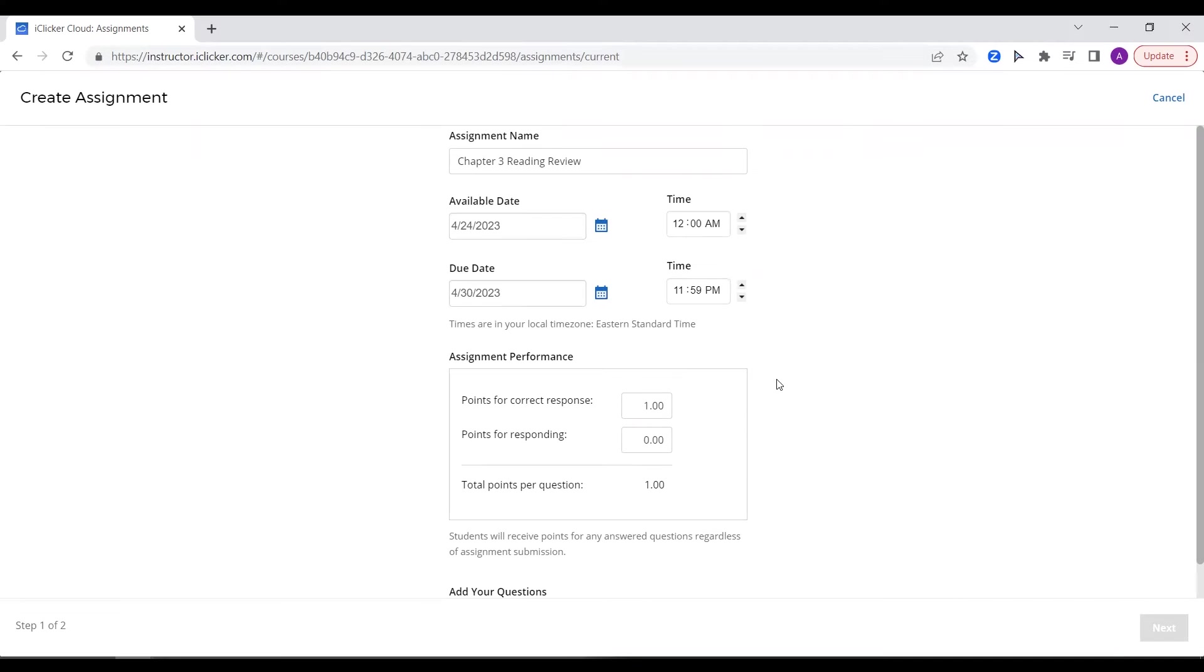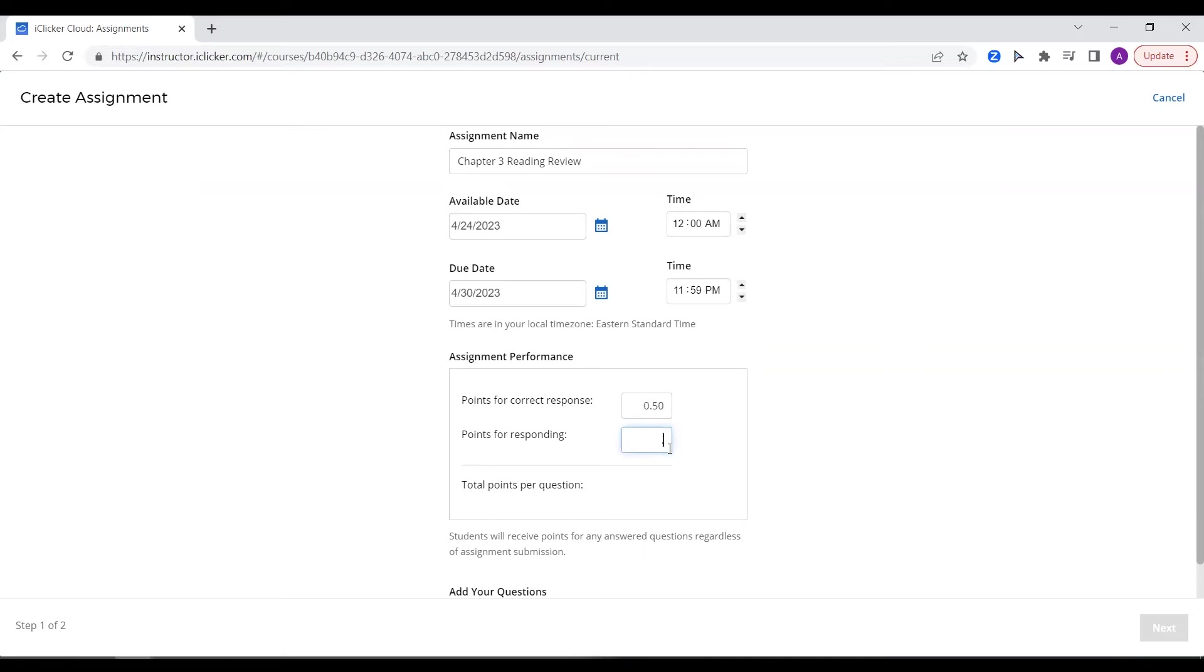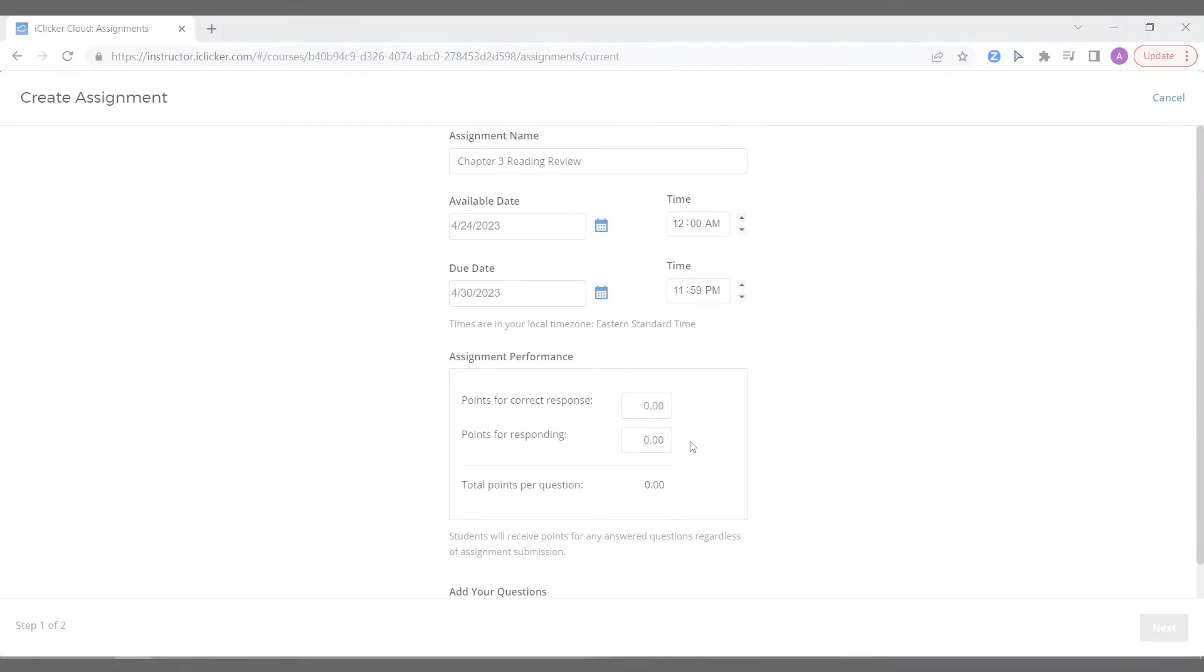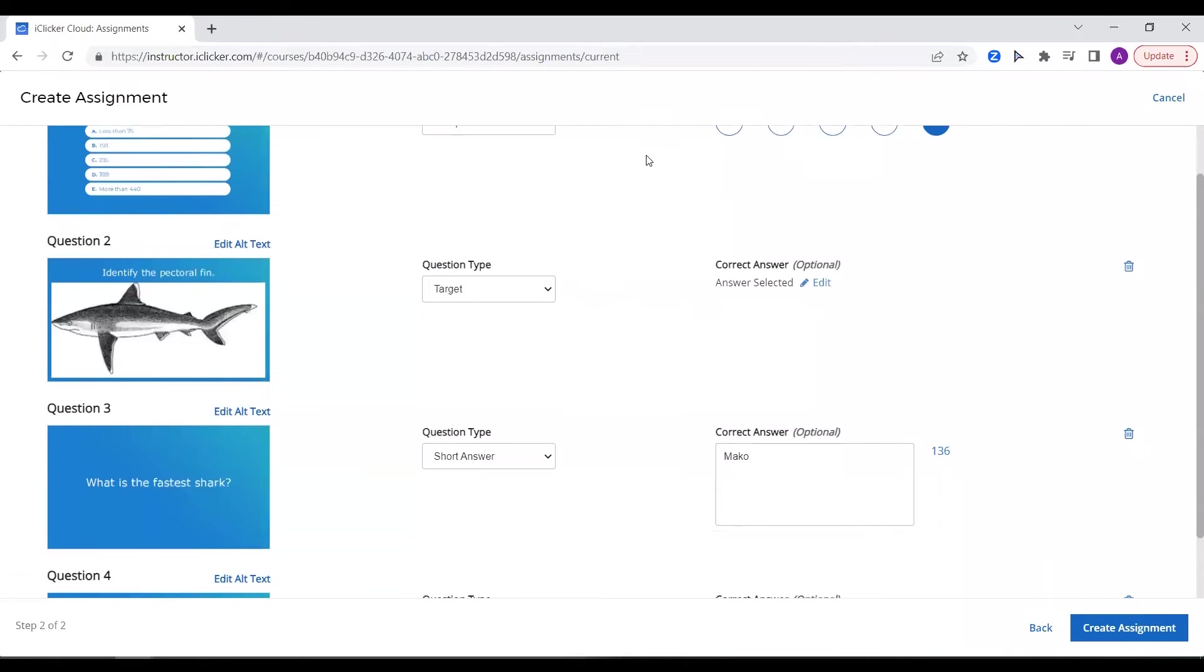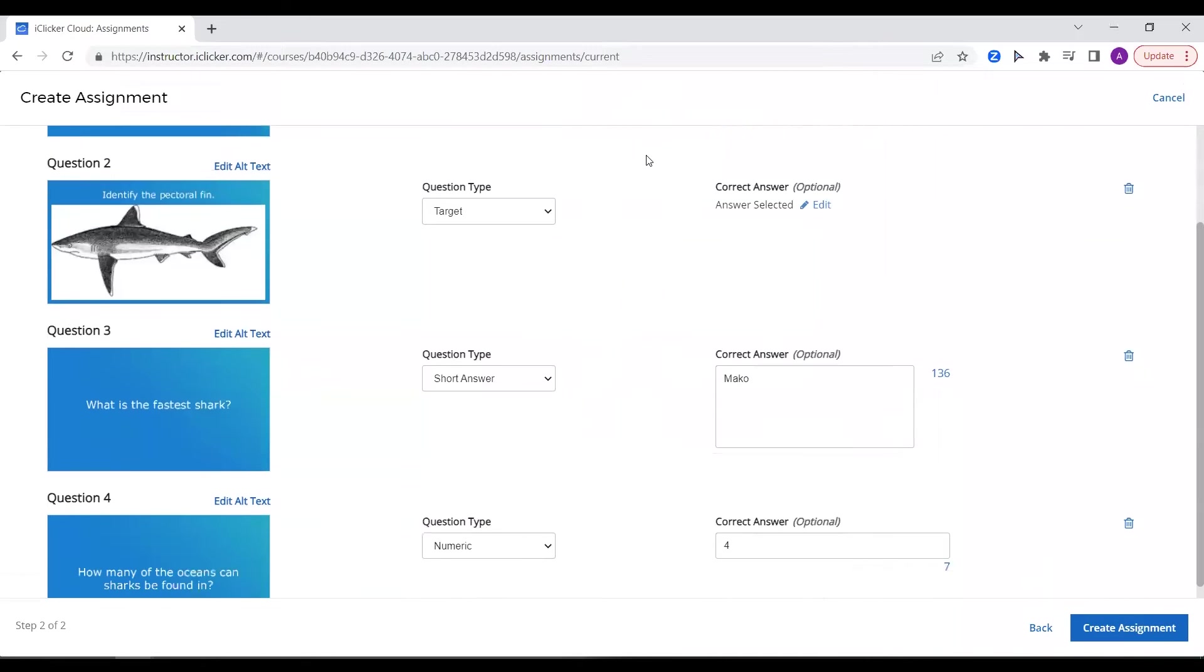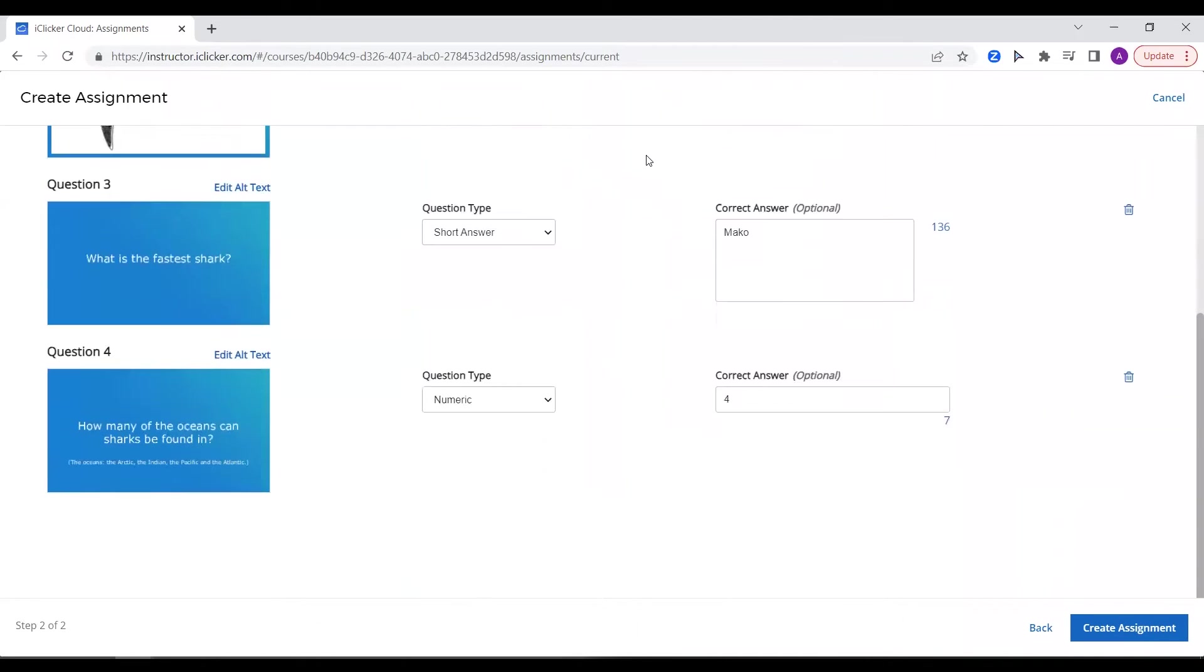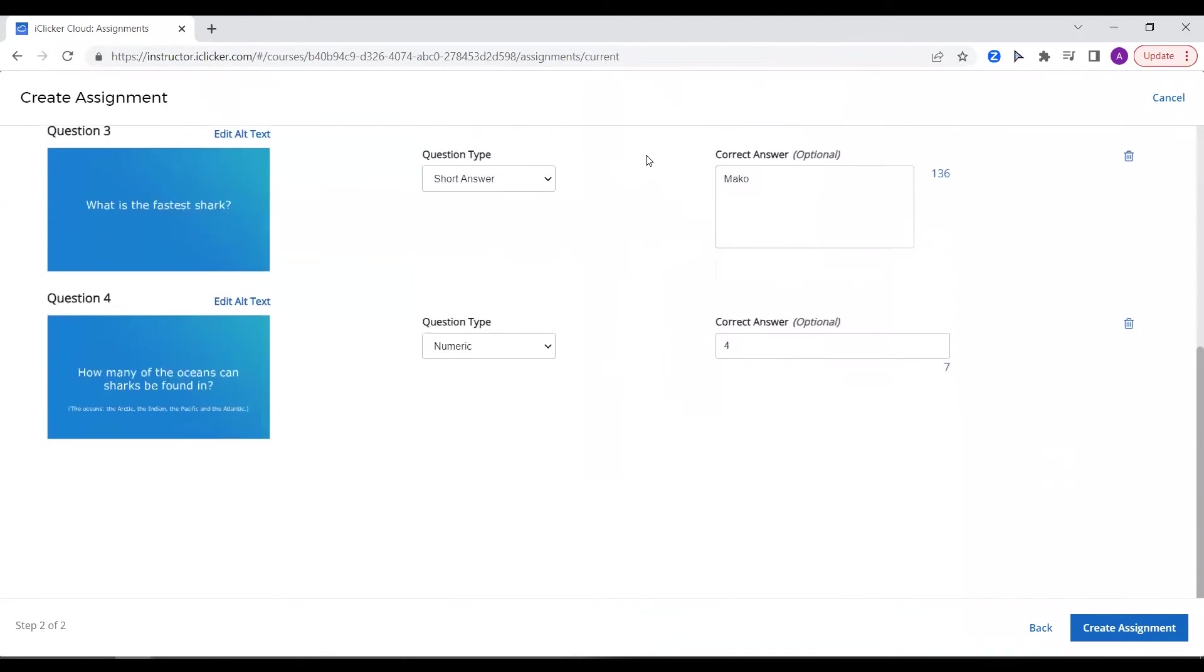When creating an assignment, you can also choose to award points for correctness or just responding, a combination of both, or leave the assignment ungraded, your choice. Most question types are available, including target and short answer questions.